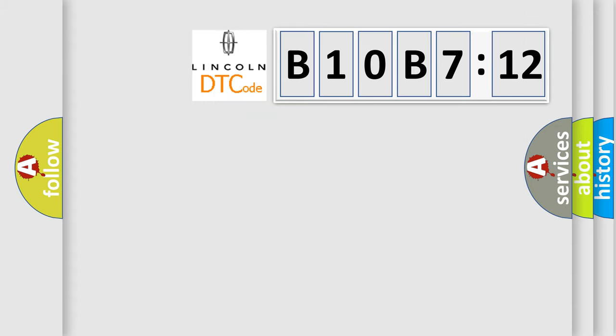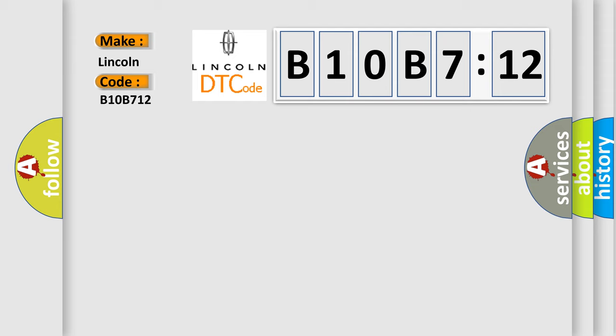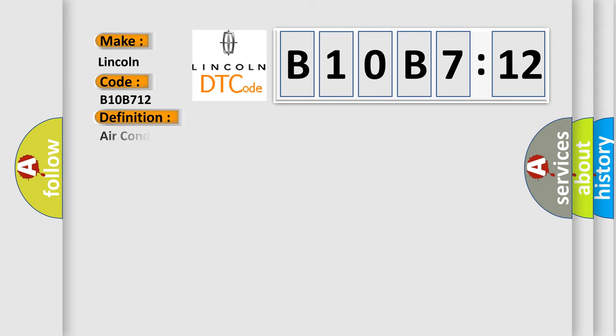So, what does the diagnostic trouble code B10B712 interpret specifically for Lincoln car manufacturers? The basic definition is Air conditioning A/C refrigerant pressure sensor circuit low voltage.